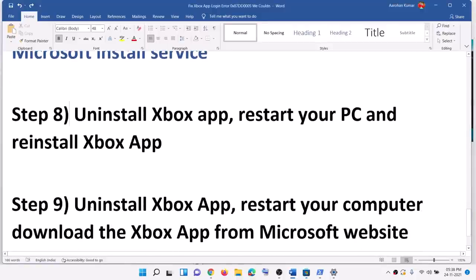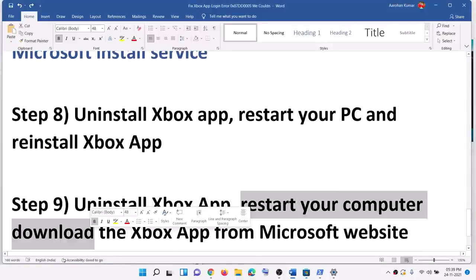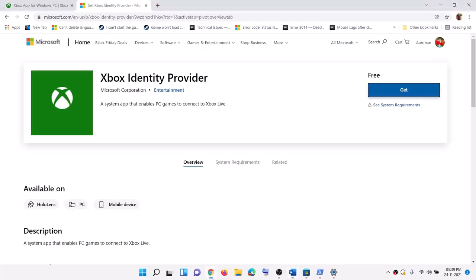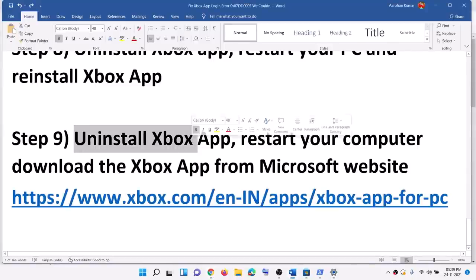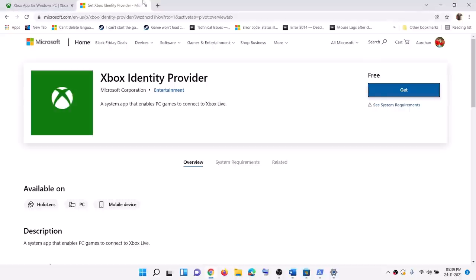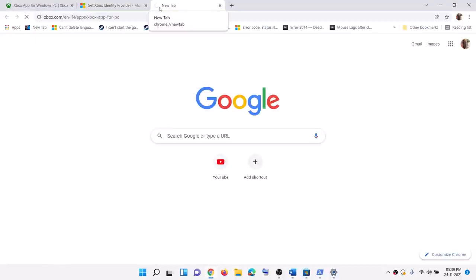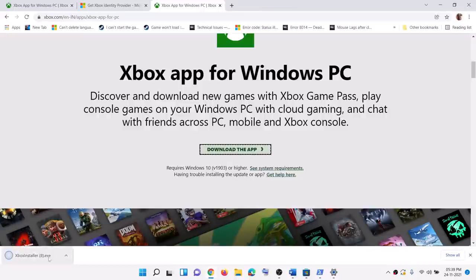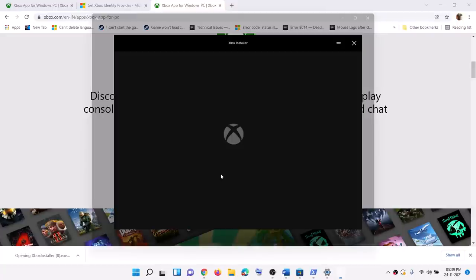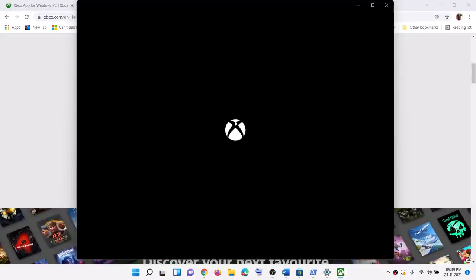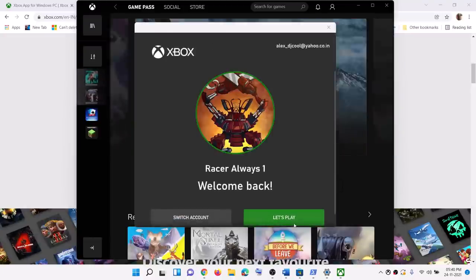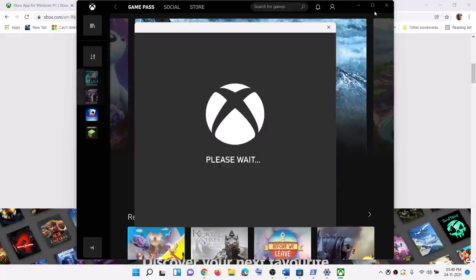The next step is to uninstall the Xbox app again, restart your computer, and this time download and install the Xbox app from the Microsoft website. Copy the link from the video description and open it — this will take you to the Microsoft or Xbox website. Scroll down, here you will see the option to download the app. Click on it and an EXE file will download. Run this EXE file and install it from there. This will open the Xbox app, and after this you can log in and you should not receive any kind of error message. Go ahead and log in, click on let's play, and that should help you get rid of the error.